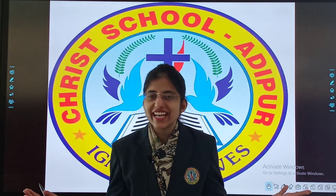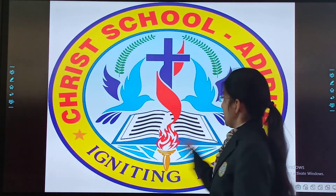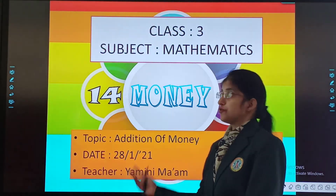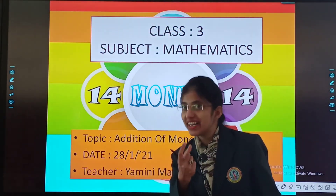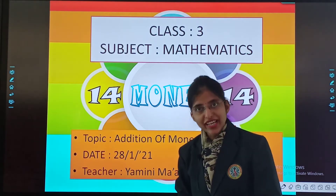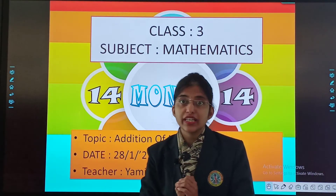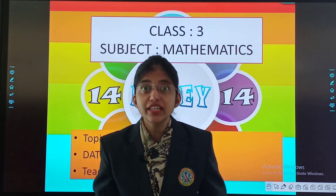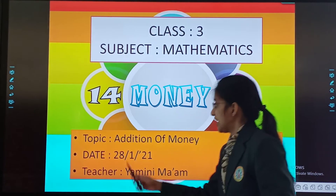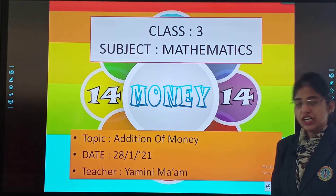A very happy morning to my cute little children. So here we are with our chapter: Money. Class 3, subject: Mathematics. Topic: Addition of Money. Aajau sithinge ki haa money kaise adhikar sakte hai. Date: 28th January 2021.